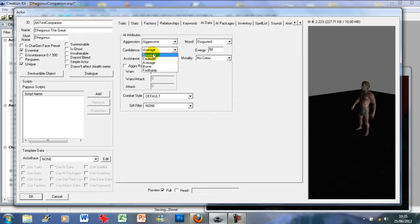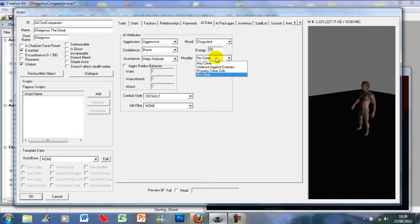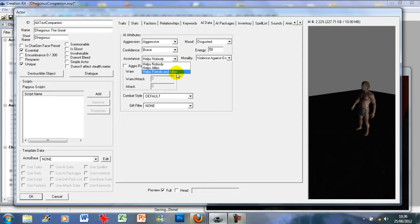Same again with confidence — you don't want the extremes. I wouldn't go with cowardly or foolhardy. If you pick cowardly, for example, at the first sign of danger they run for the hills, which might be good for comic effect but not really useful unless backed into a corner. I would suggest cautious, average, or brave. I'm going to put in brave. For morality I'll use violence against enemies, and for assistance you need to have it set to helps friends.